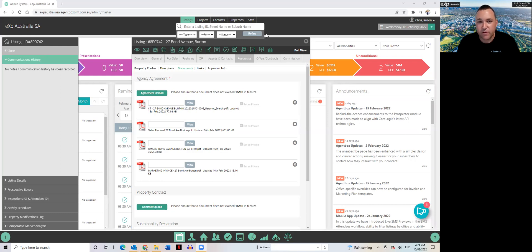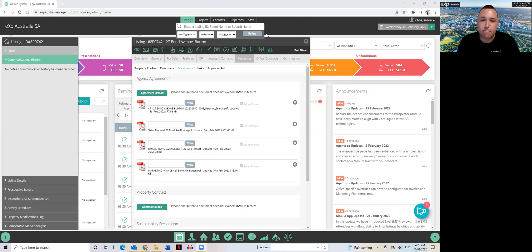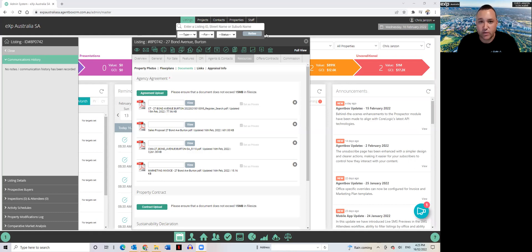So this might benefit you if you operate similar to me in that you go into listings selling a package or a couple of package options and you find it a little bit labor and manual intensive assigning each individual supplier item against each listing as you process your listing.